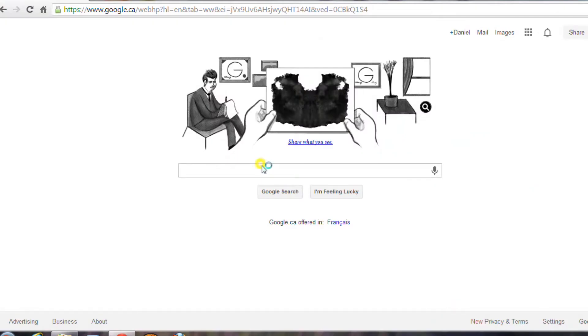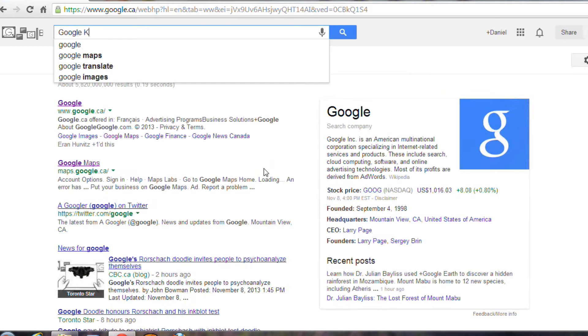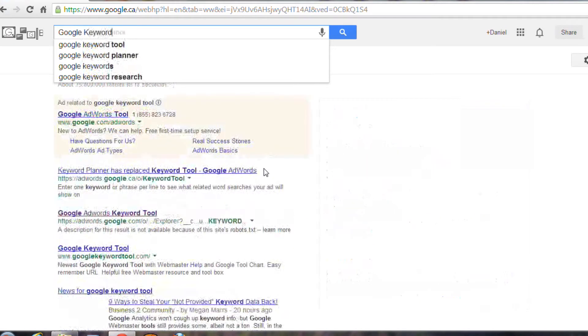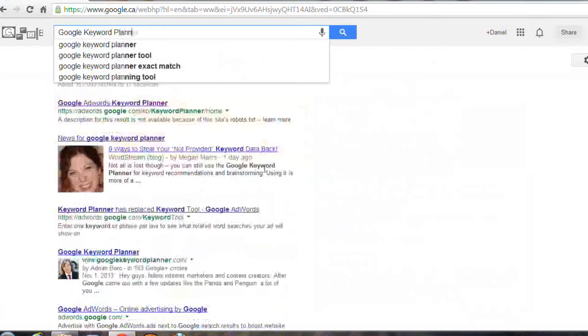To find the Google Keyword Planner, head to Google Search and type in Keyword Planner. From there you'll see a list of four tools available, including the Traffic Estimator.